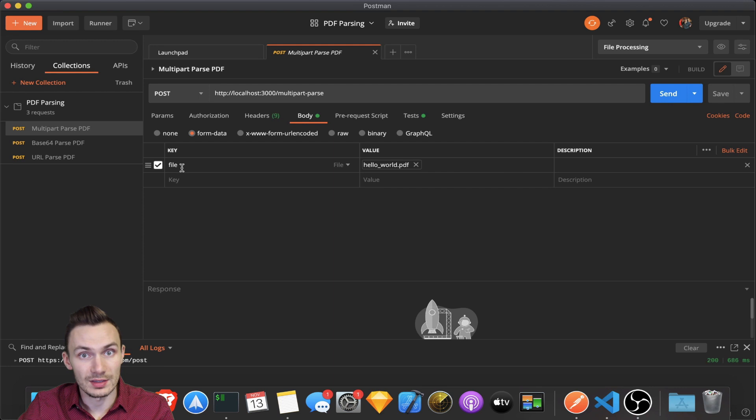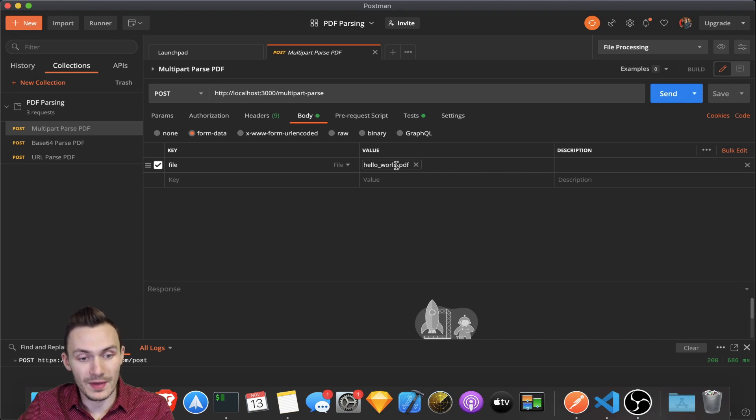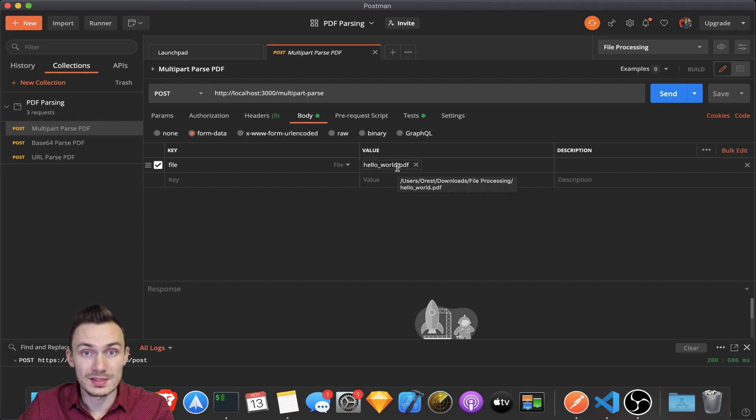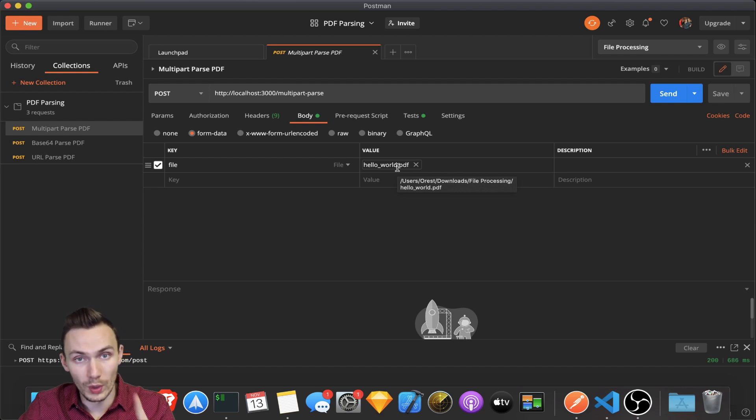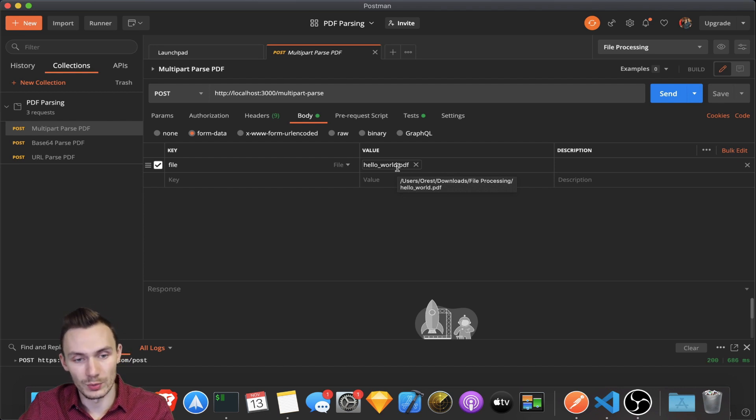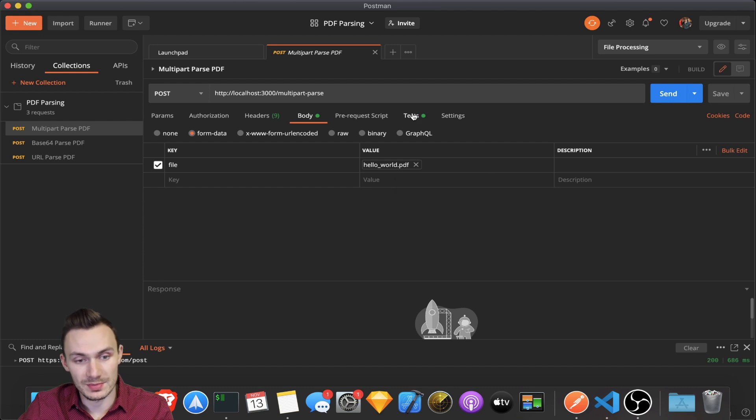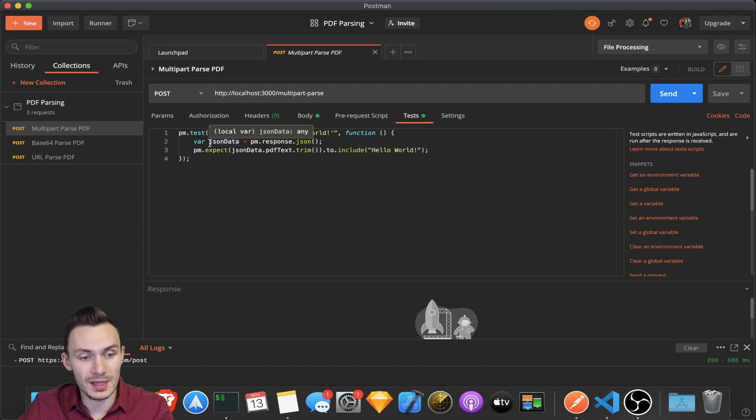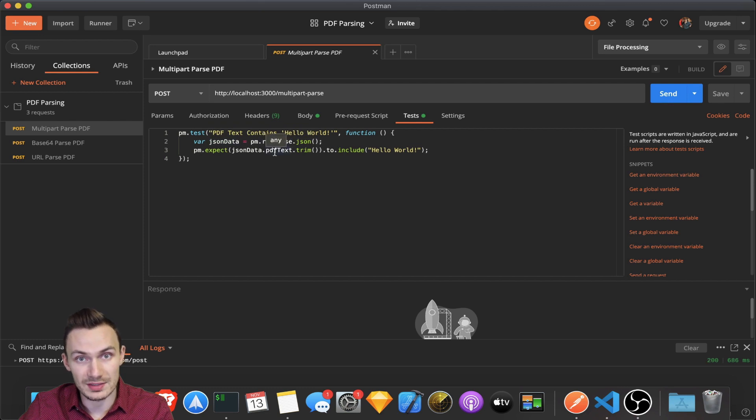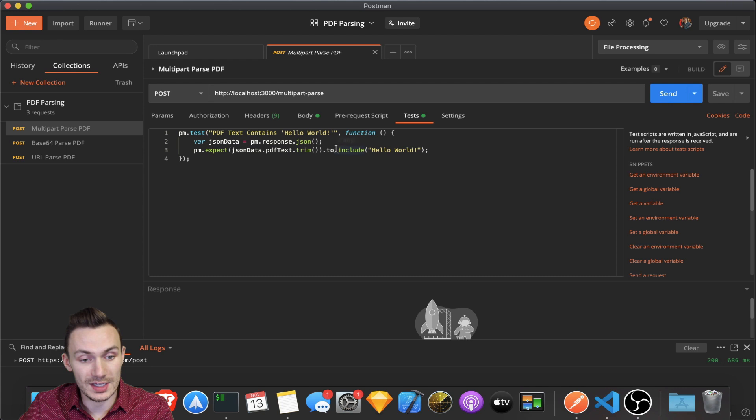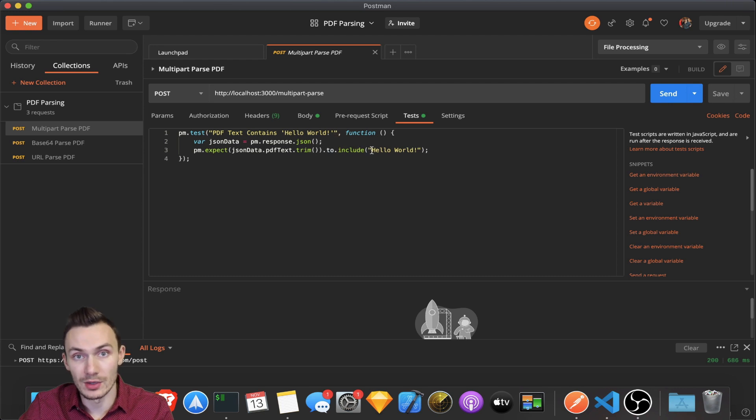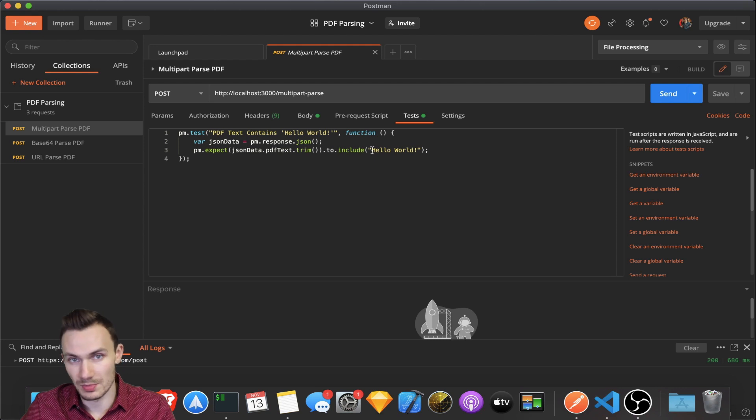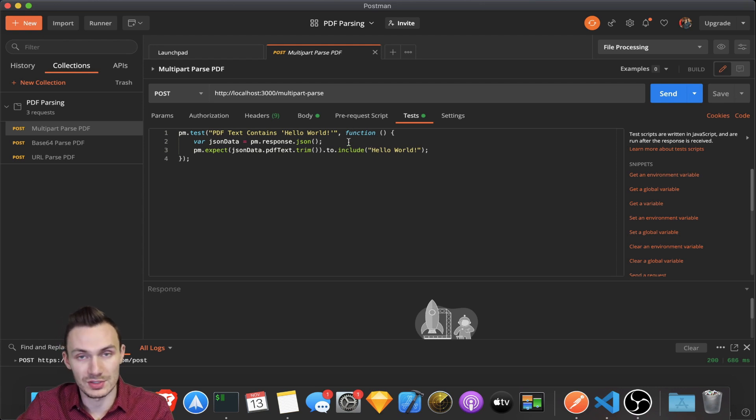We have a key named file. And then we have a value in here, which I just have hello world PDF. This endpoint only accepts one PDF file and no more than one. Then we have some tests in here. And in here, all we do is we parse the JSON response and pull out that PDF text attribute. We trim it. And then we expect it to include hello world in there. And that's it. And we trim it also to just remove white space or any characters such as new line characters.